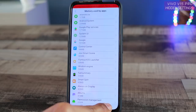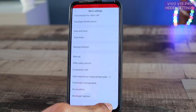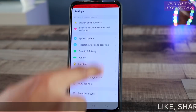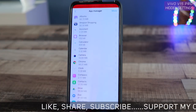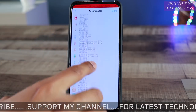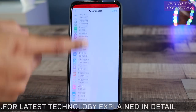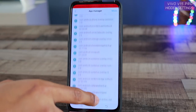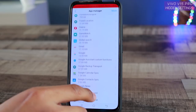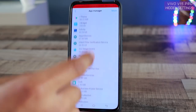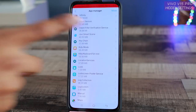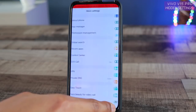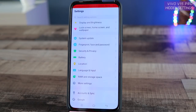Go back to the App Manager, which is located inside More Settings. Find Jovi Smart Scene — or whichever app is consuming a lot of memory — and force stop it. If you can't find it, tap More and enable System Apps to see all system-related apps. Tap on the app and then tap Force Stop. This is how you free up the memory space being consumed by your phone.